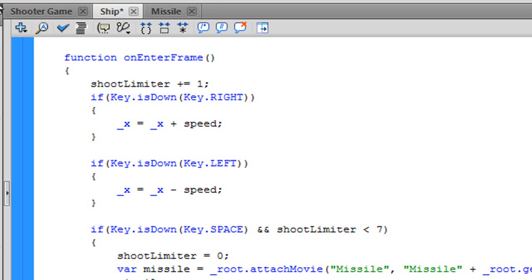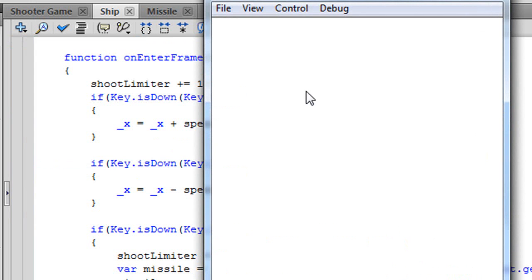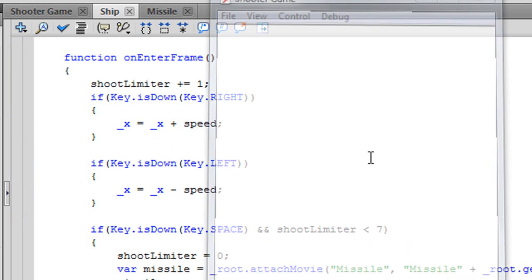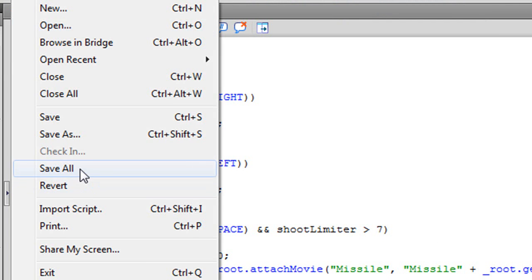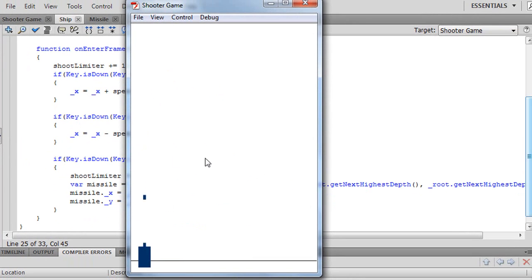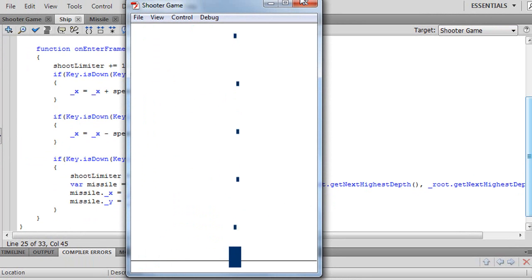Let's check it. Save everything, test it — and you can't shoot continuously. So here you have it: your shooting ship that shoots.